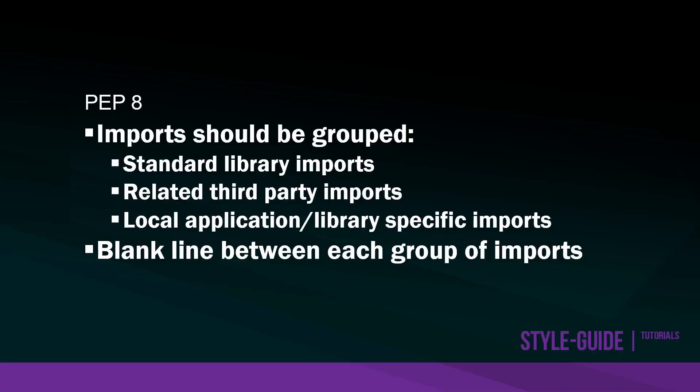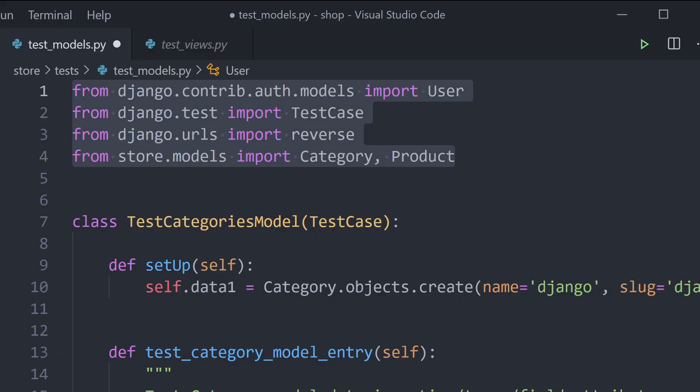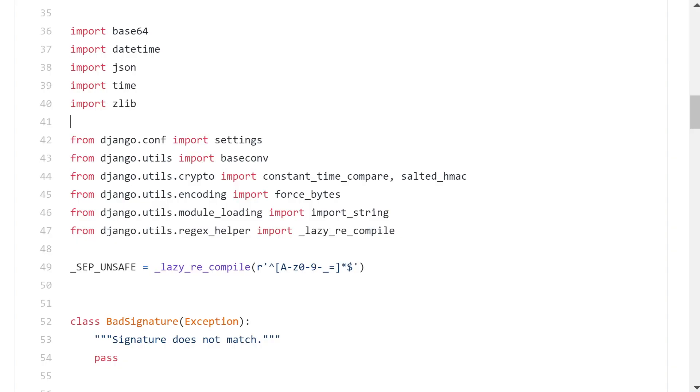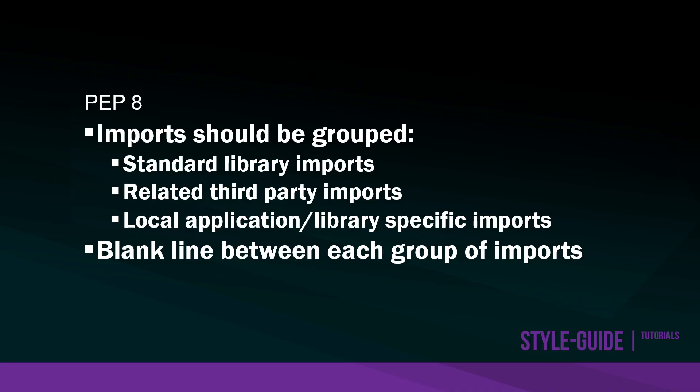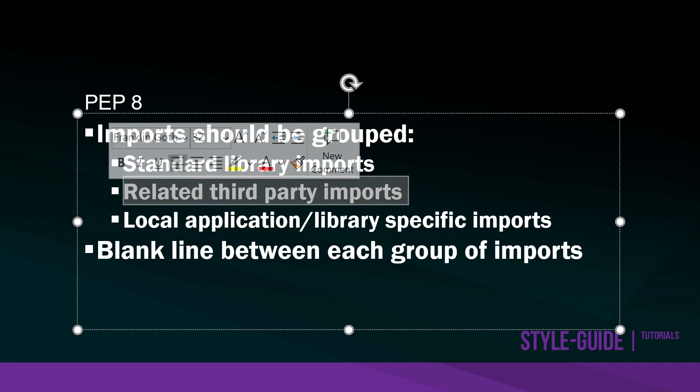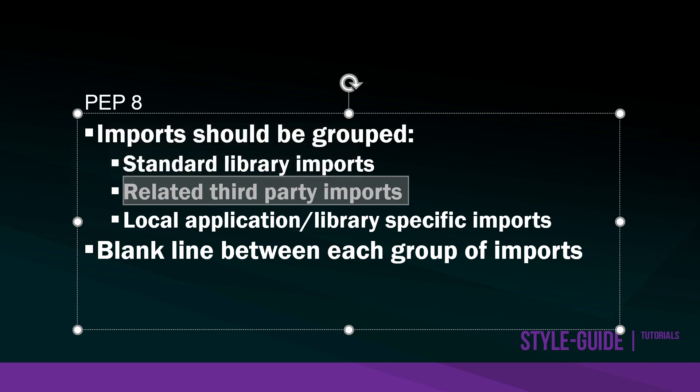PEP8 goes on to recommend that imports should be grouped. We've seen the standard library imports, the standard Python library. You can see some of these standard library imports at the top here. Then we're recommended to use a space and have some other imports. Here we've got the Django imports, which would be referred to as the related third party imports.